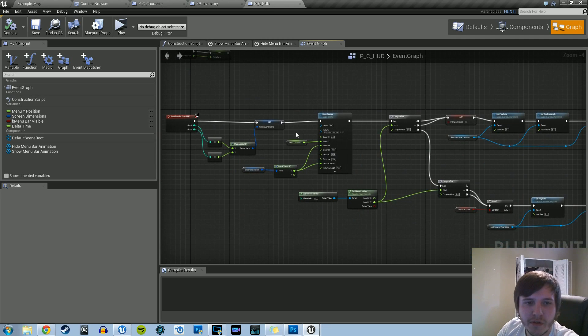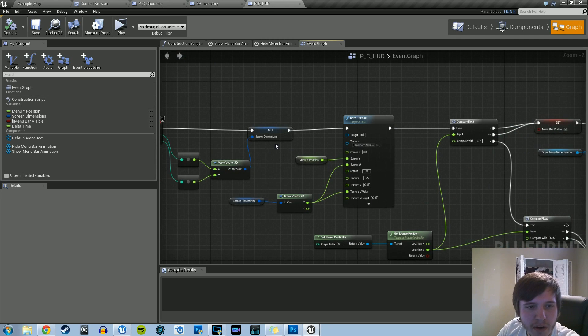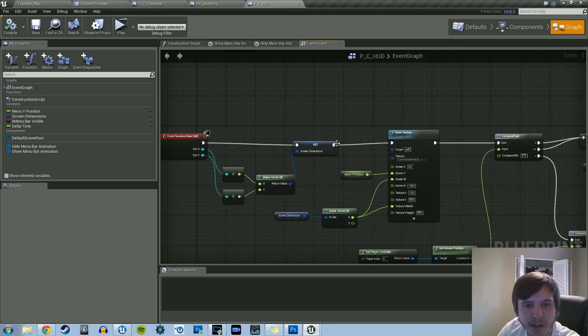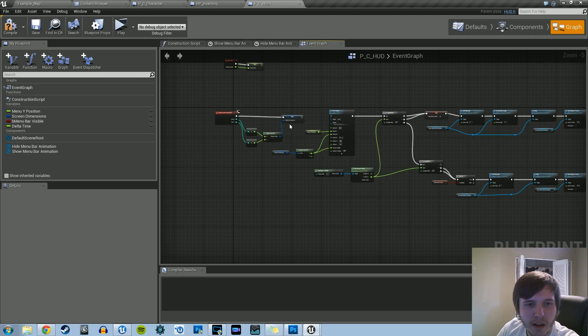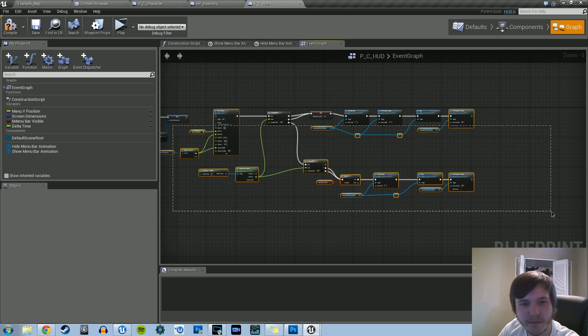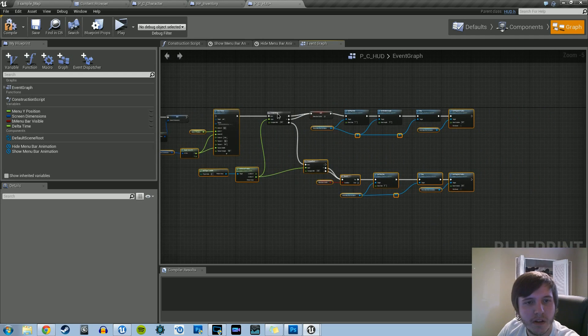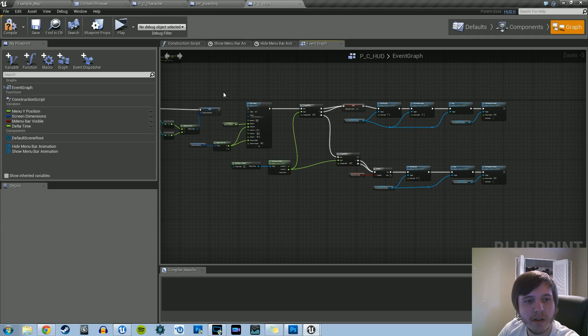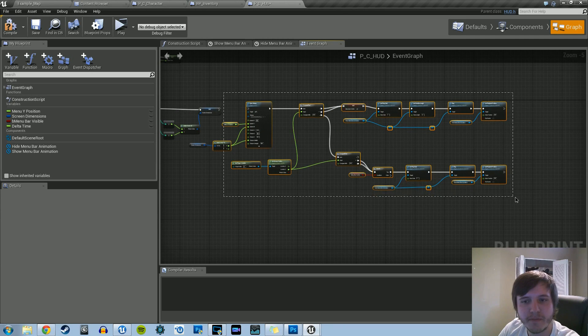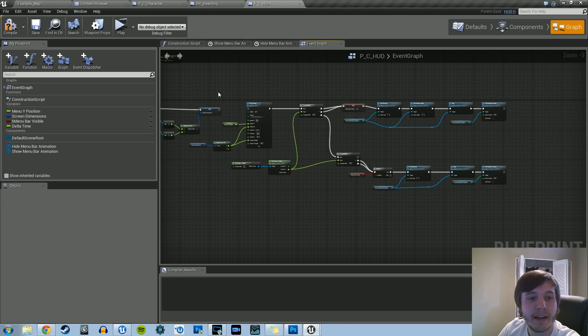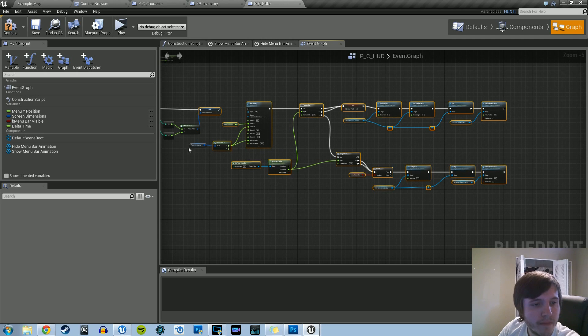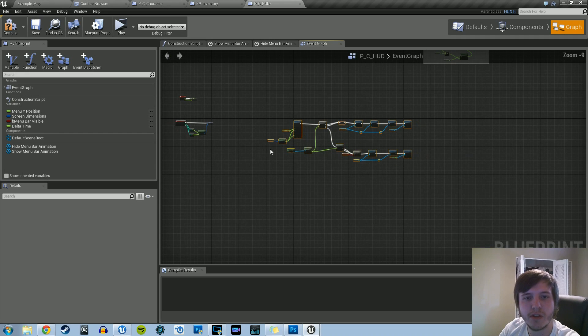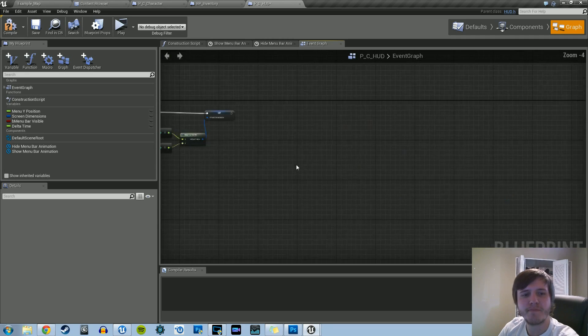So what we need to do first is break off where we have the screen dimensions. We're going to break that off, and we're going to basically move everything, just so we have some wiggle room. So let's move those to the side, just drop it down.